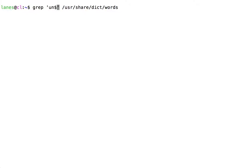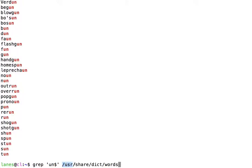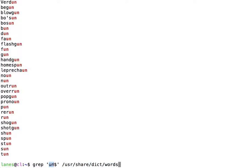Let's try another command. The command we used now was grep un dollar user-share-dict-words. This command matches only those lines of text in the specified file that end with the characters un.